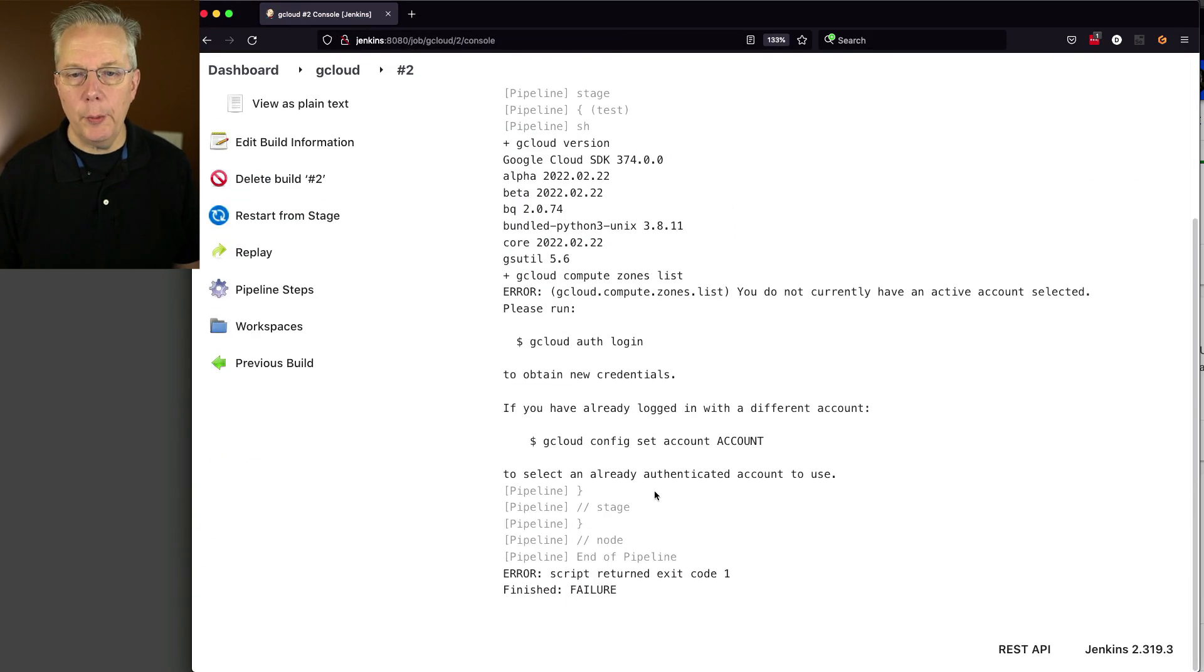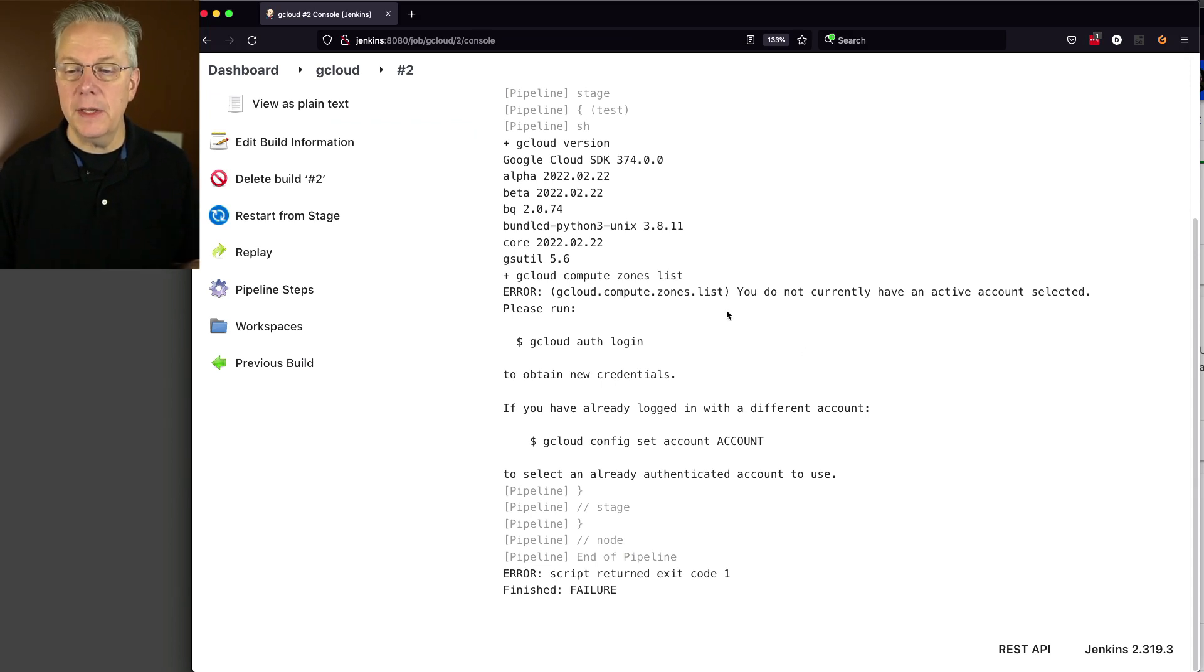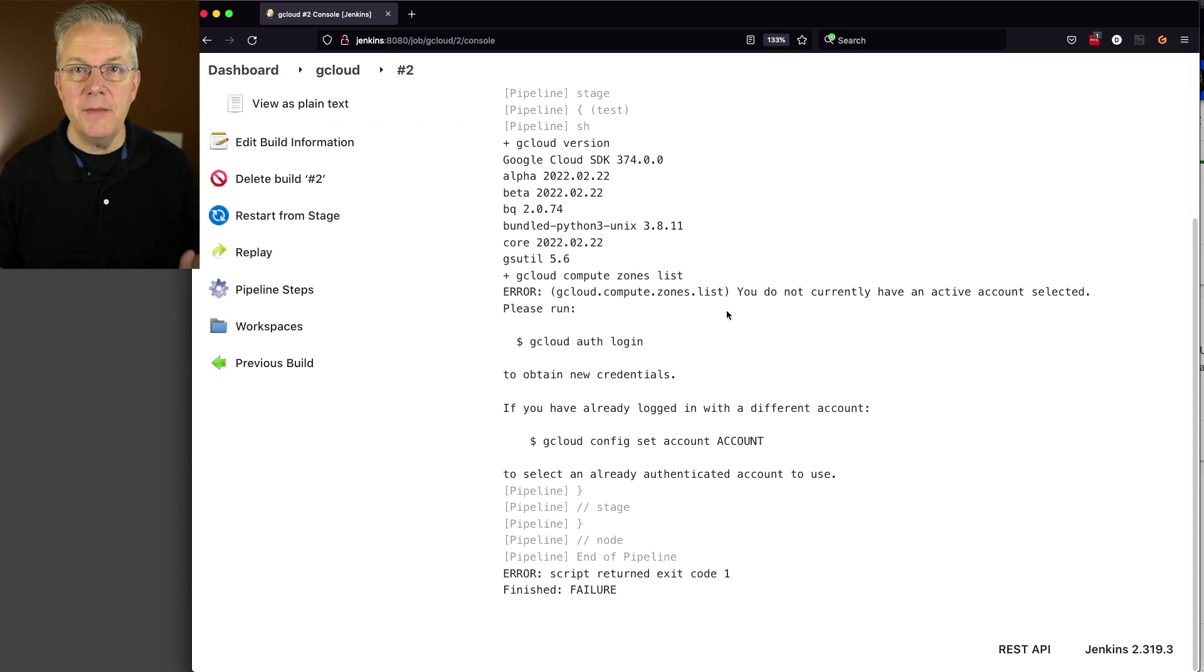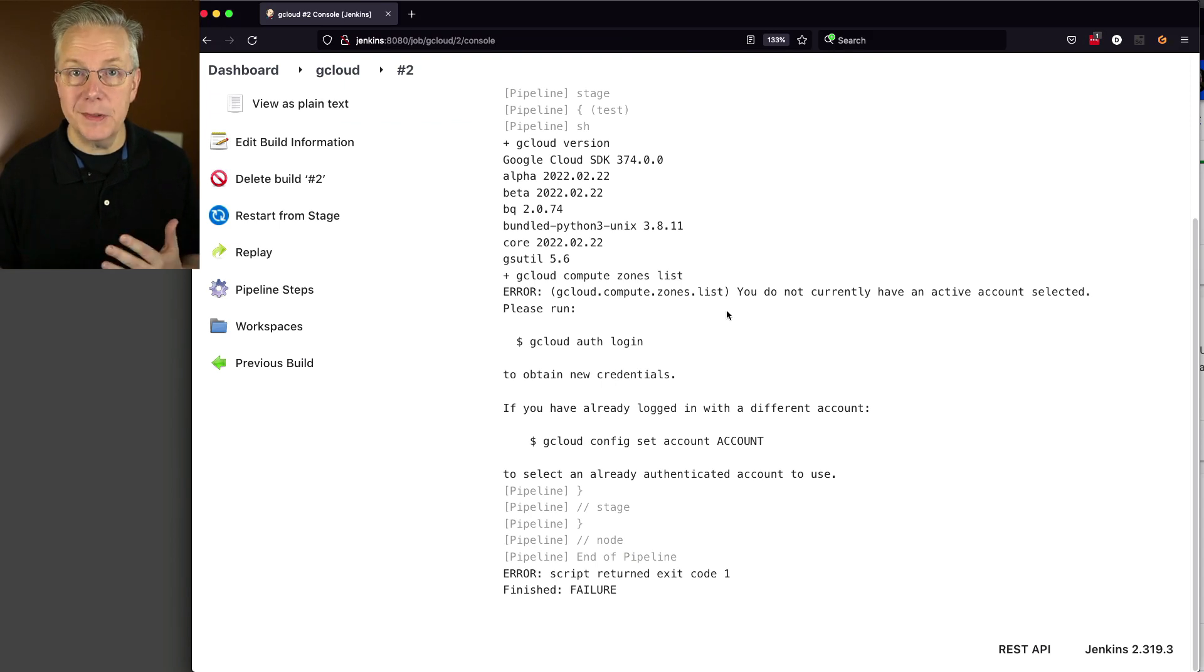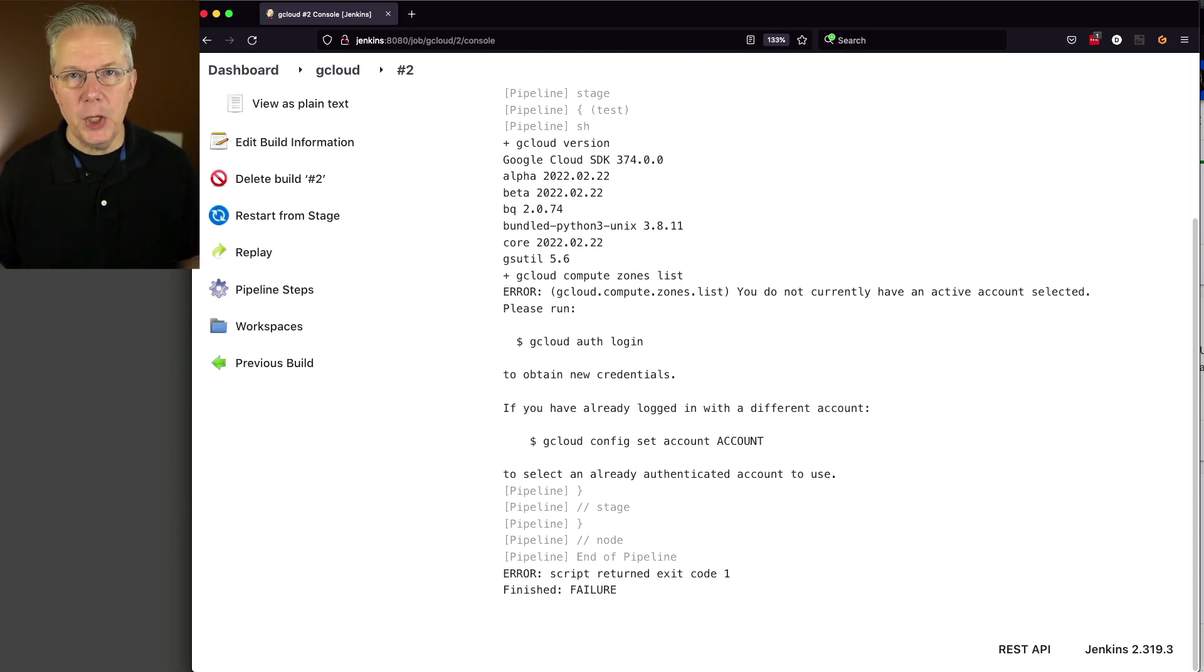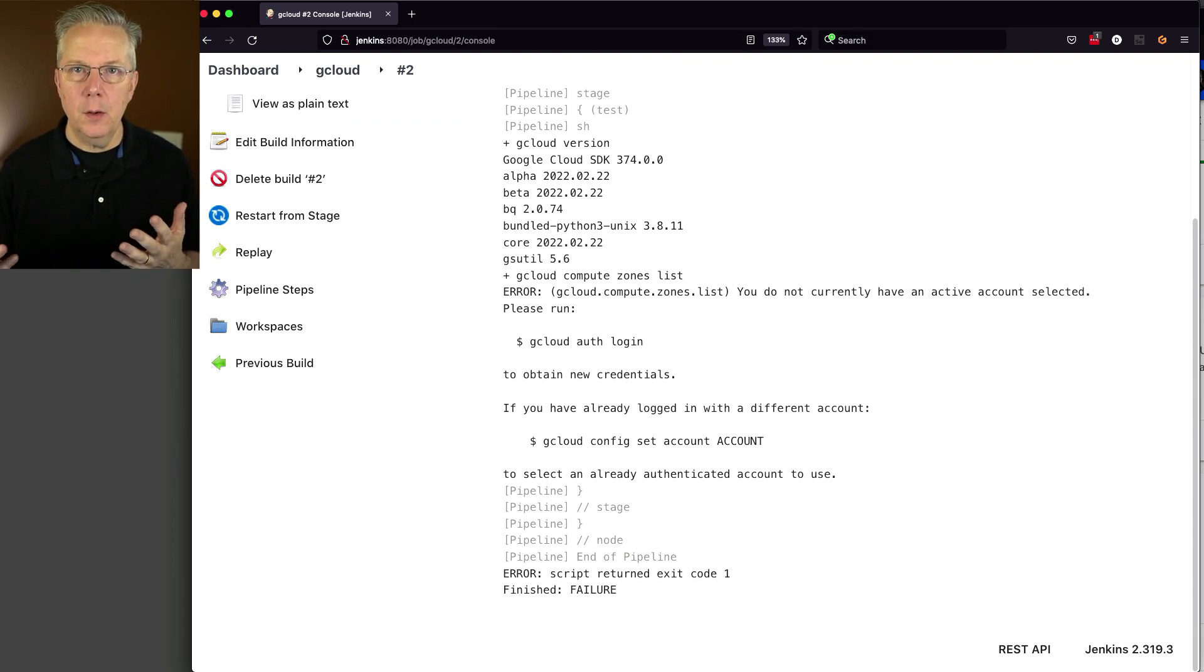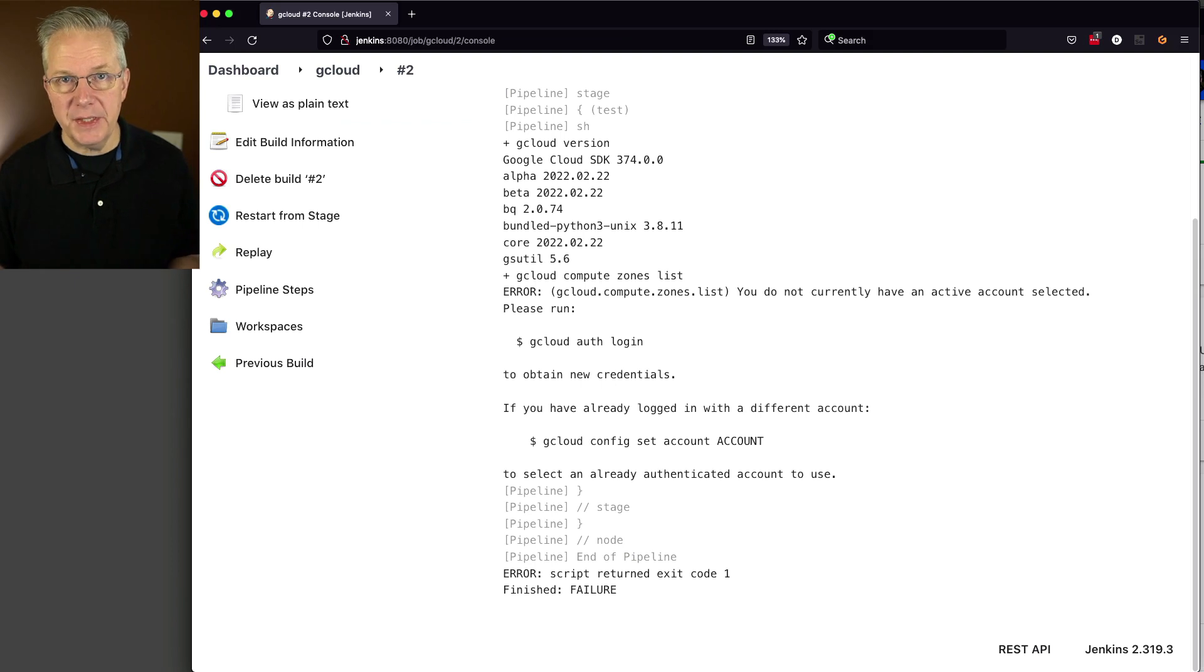And what we can see from here is that we're getting a you do not currently have an active account selected. So even to call the compute zones list, we have to be authenticated. So how do we go about creating that credential? Well, in our case, we're going to create a service account.